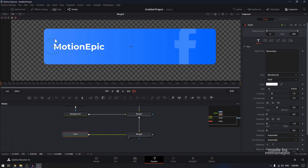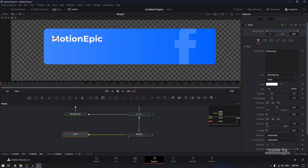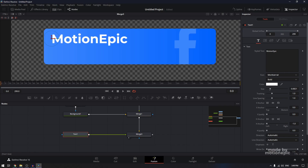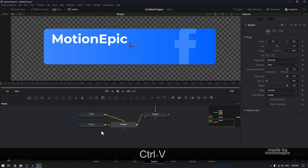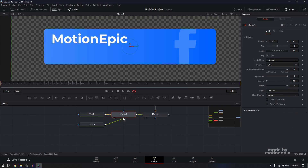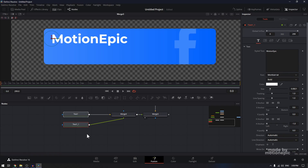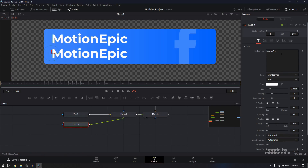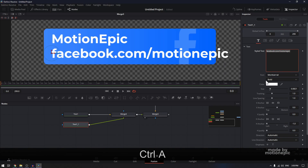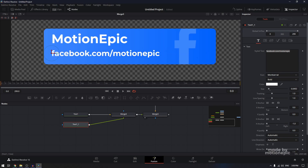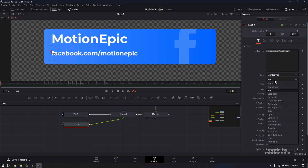Let's position this and increase the size. I want another text, so I'm going to copy this text and hit Ctrl+V to paste it. Another merge node will be created. On the one at the bottom, I'm going to move it down, change the text to something else, scale it down, and probably change the font weight as well. That looks great.